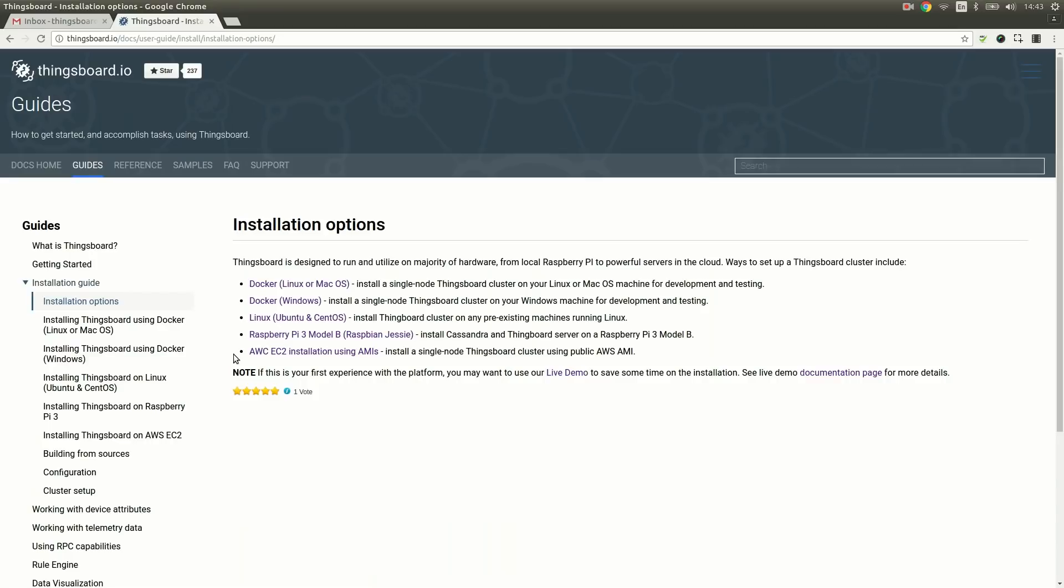In this tutorial we will use the live demo server, which is deployed in the cloud to simplify the getting started process.